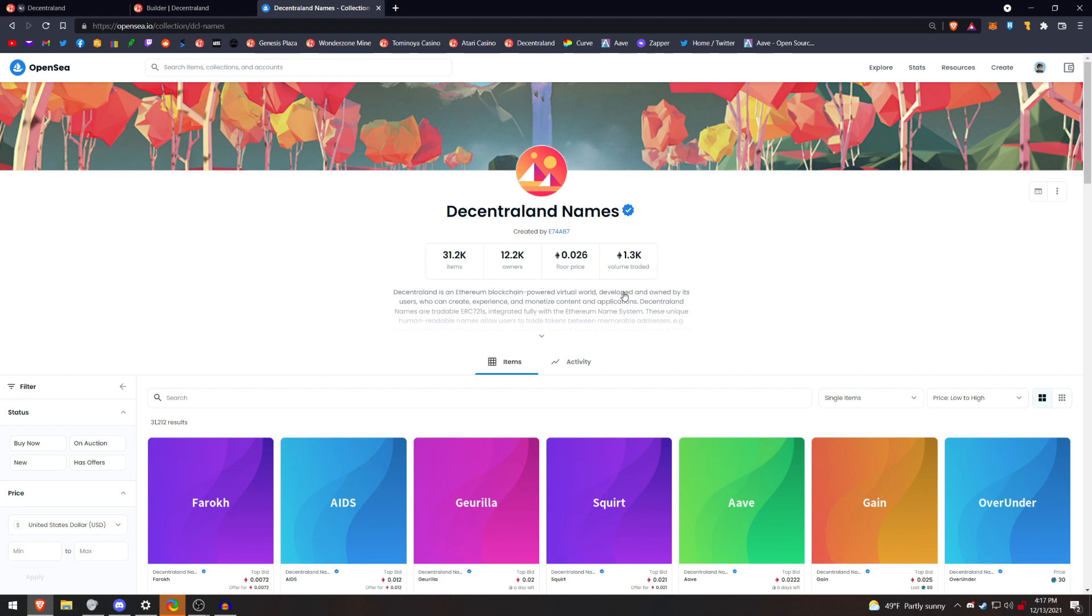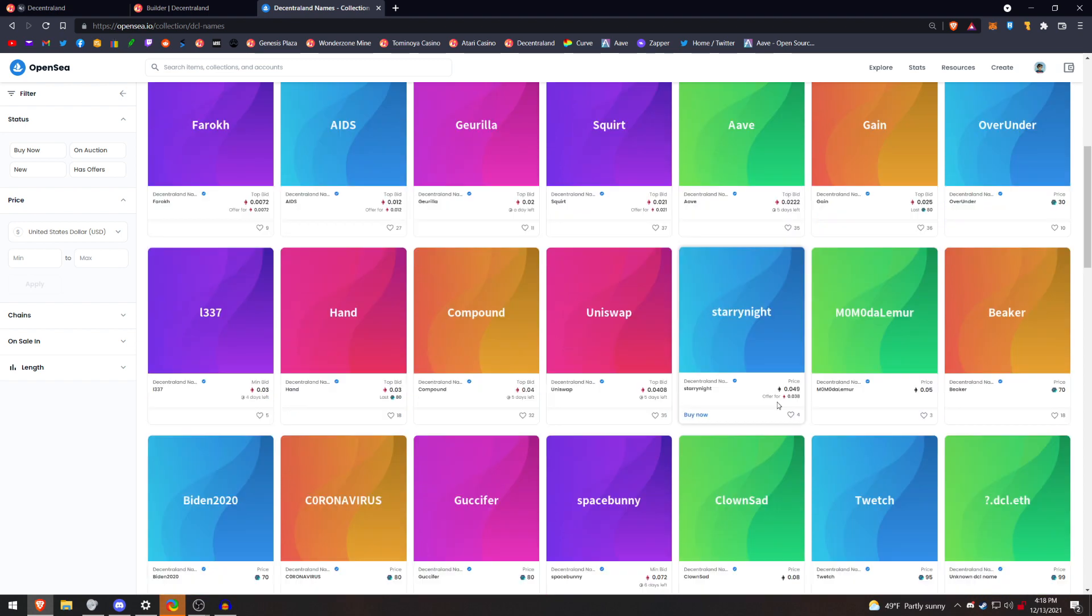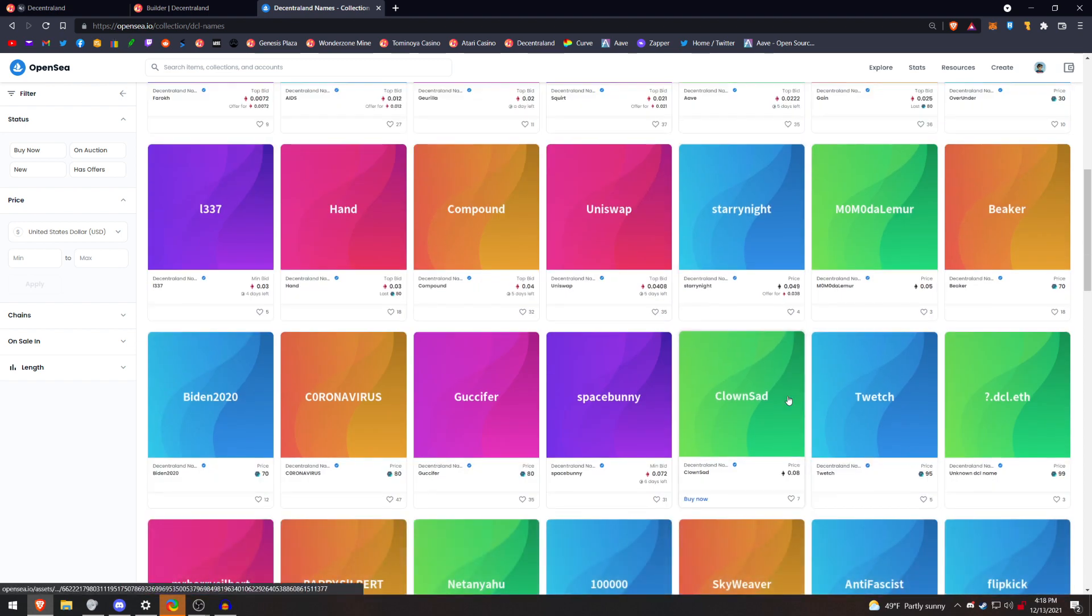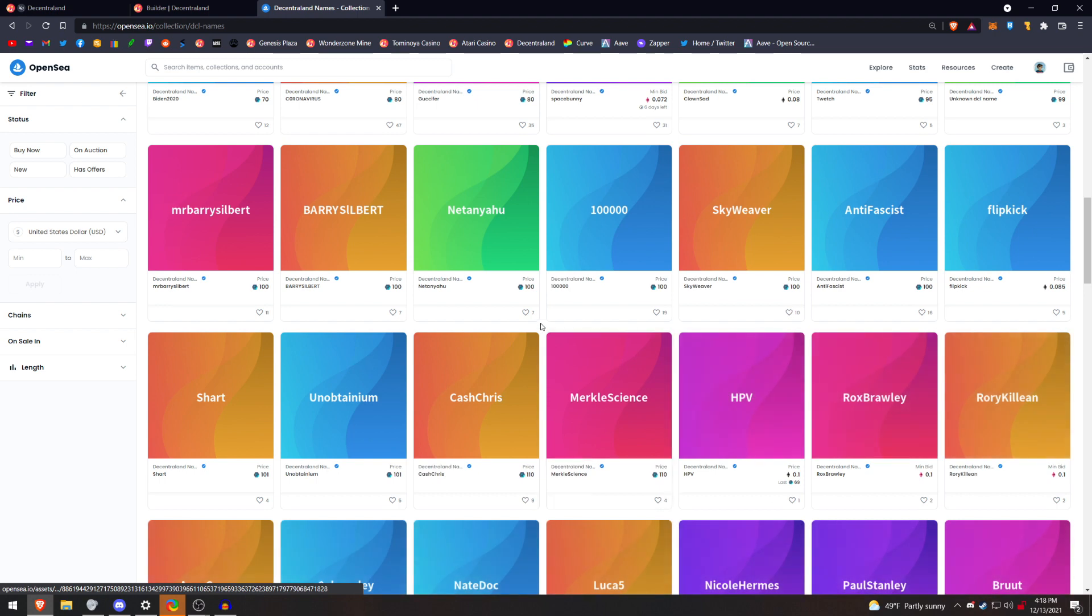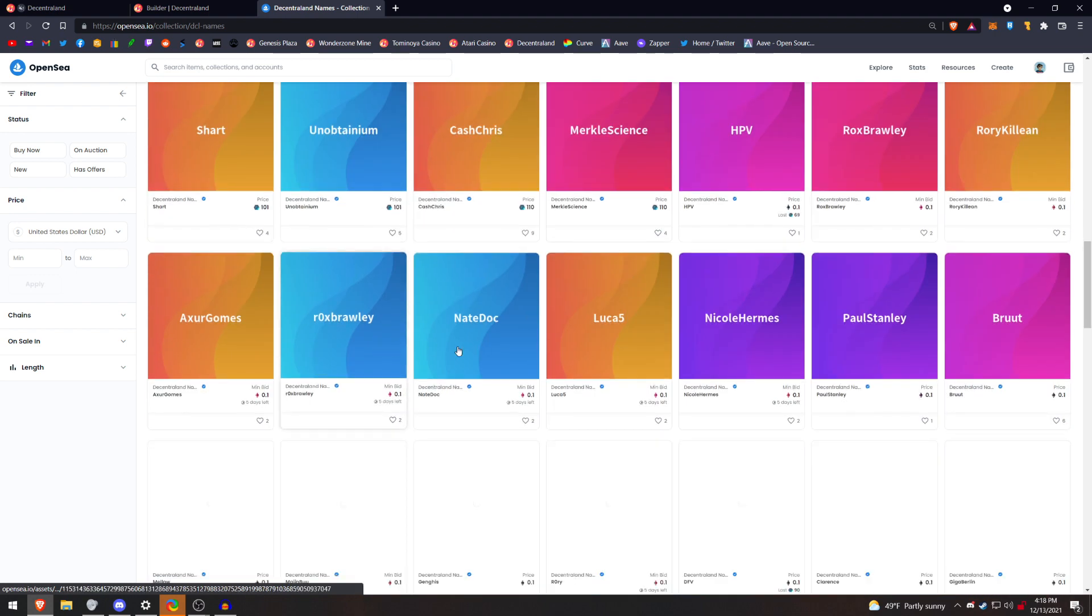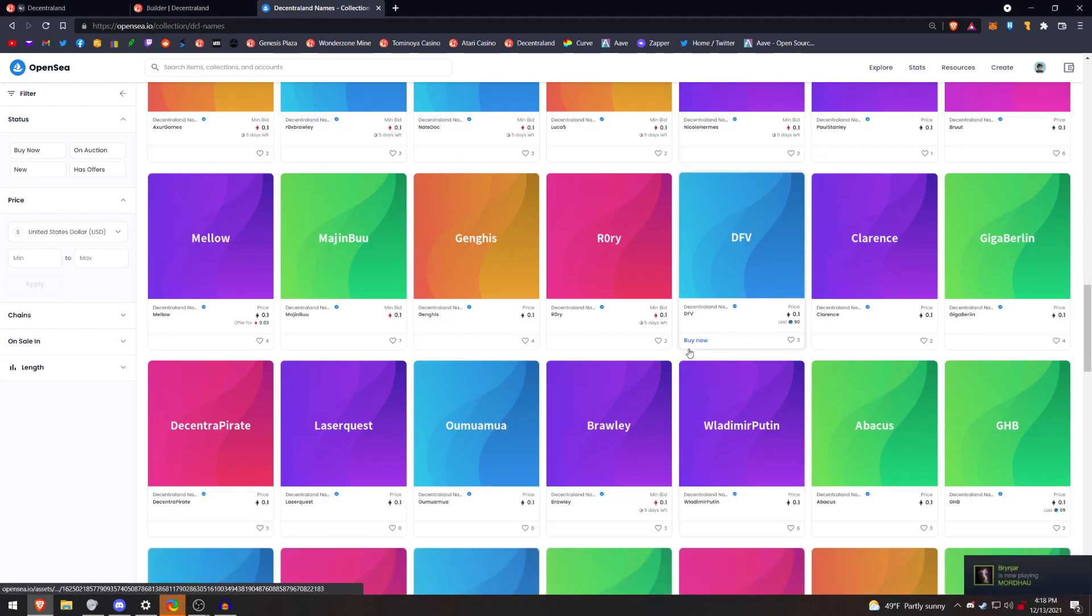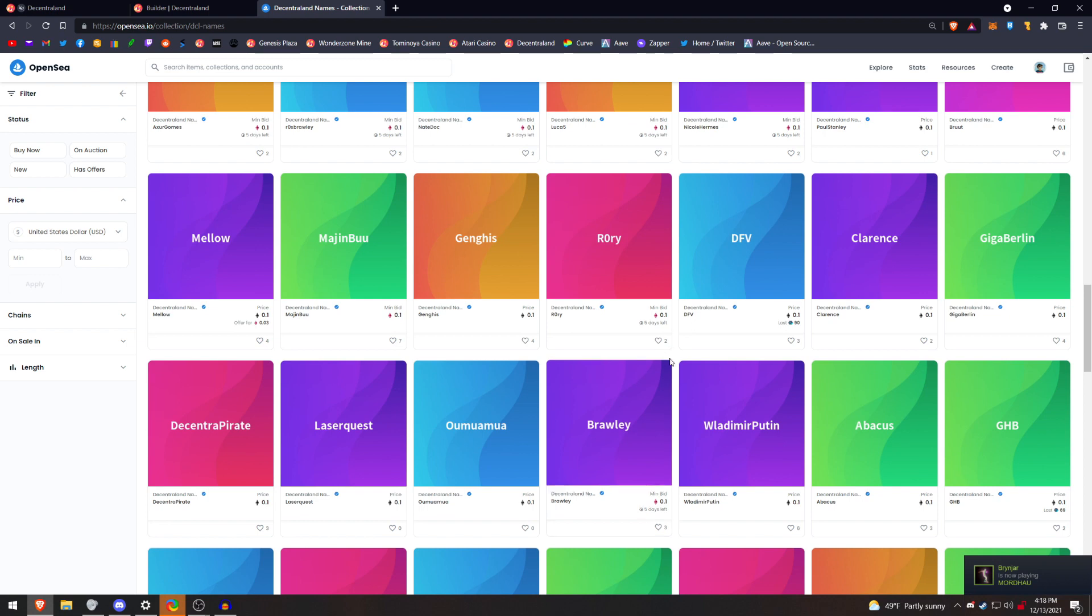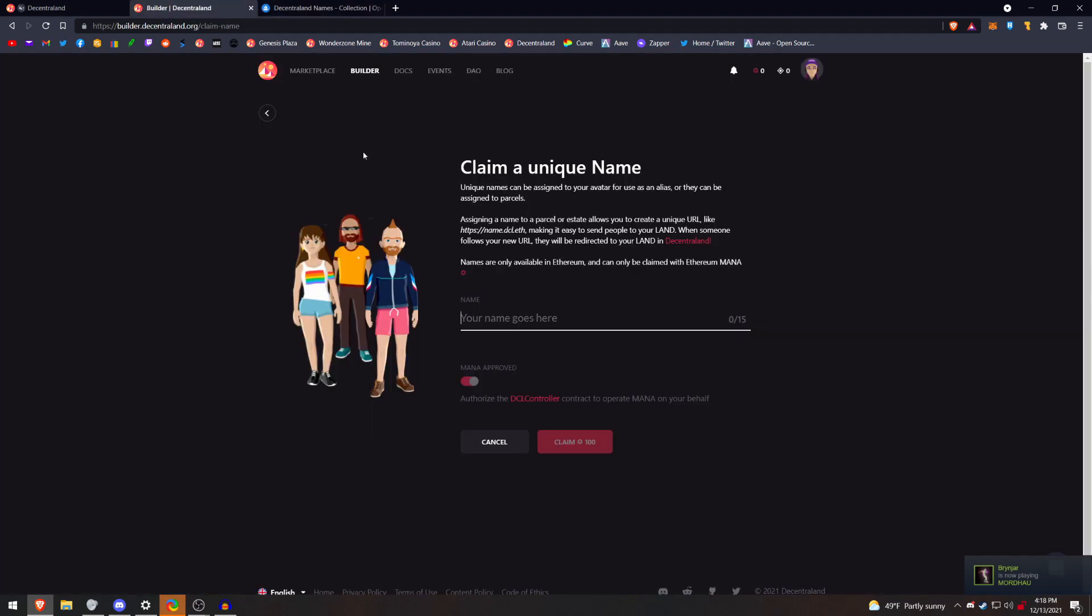So you could also come here and buy already created names from OpenSea, and then you'll be able to use them inside of Decentraland. So this is just a little video I wanted to put out there for those people that are curious, how can I make a name?